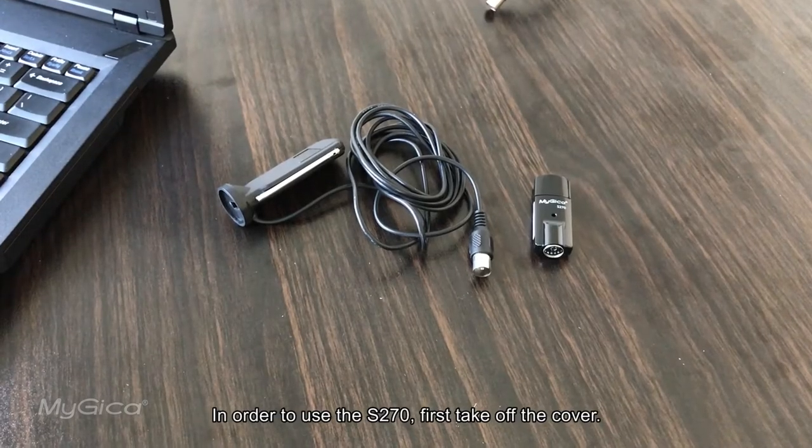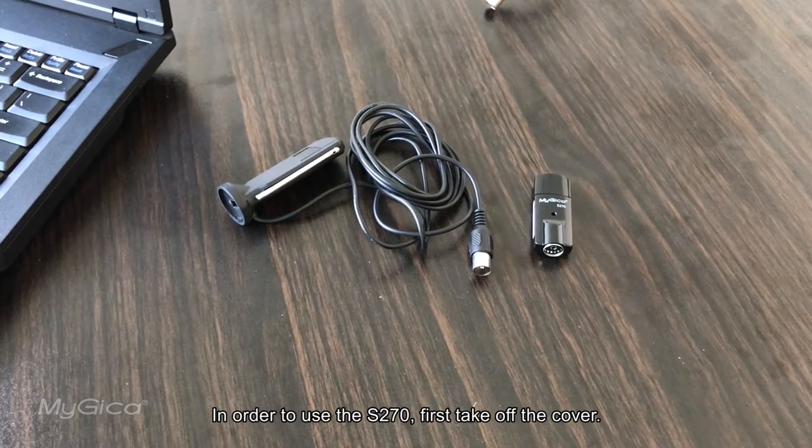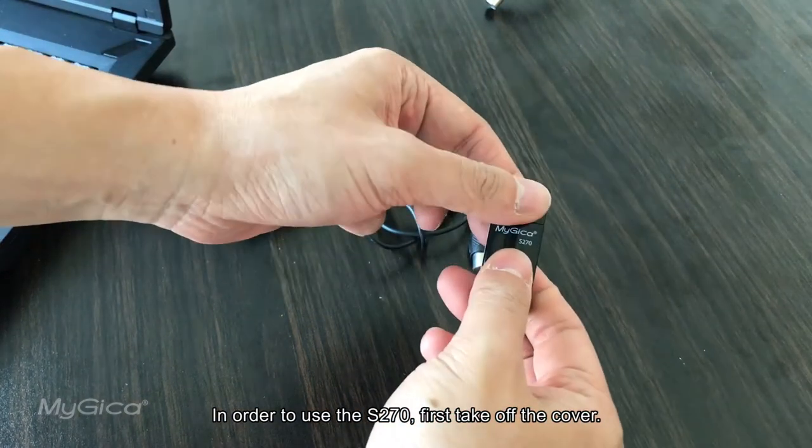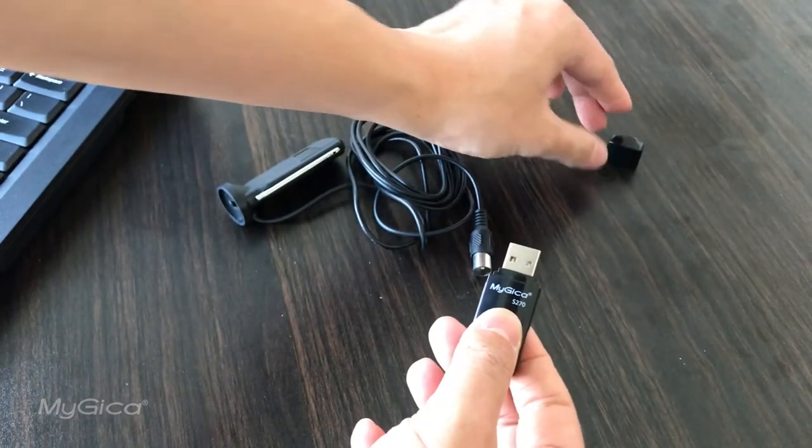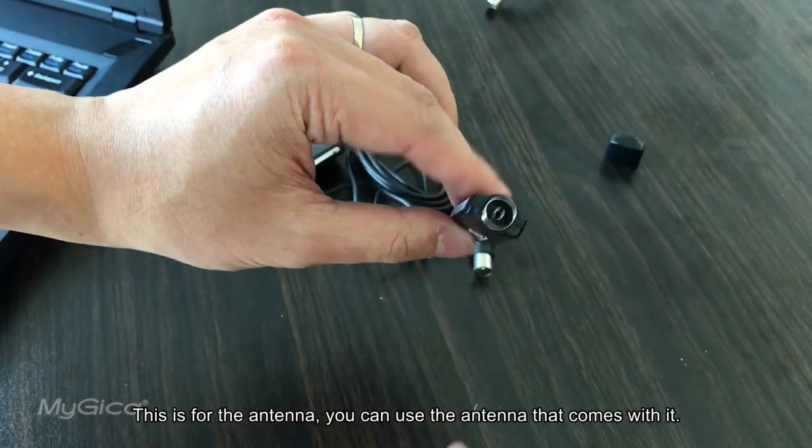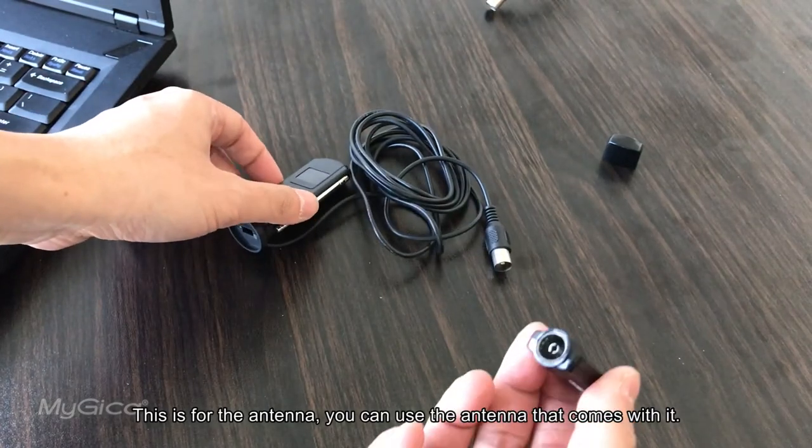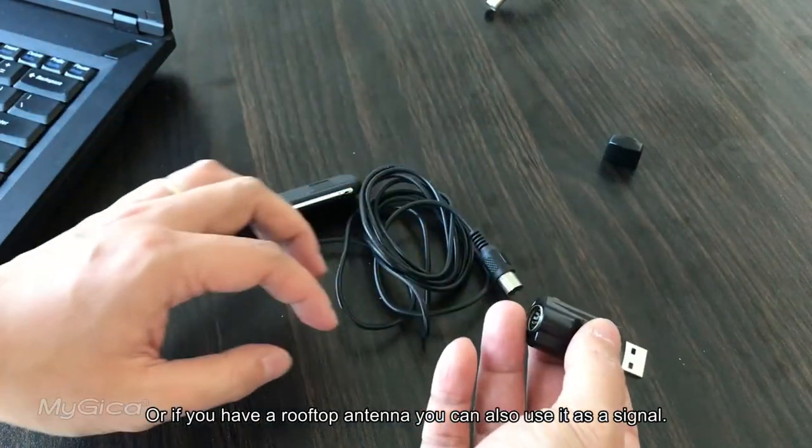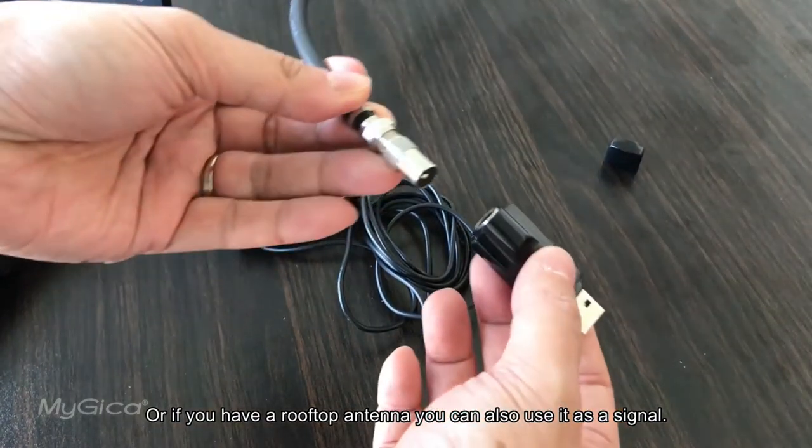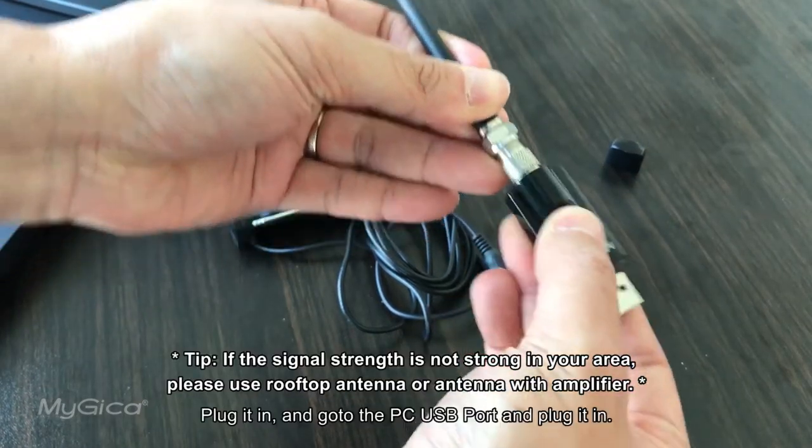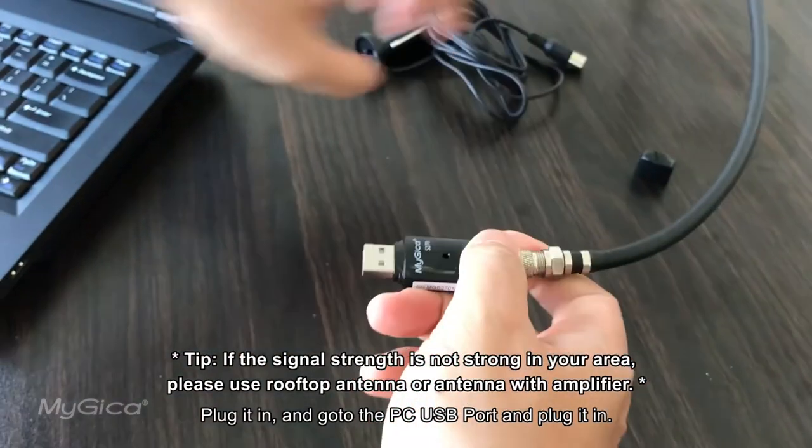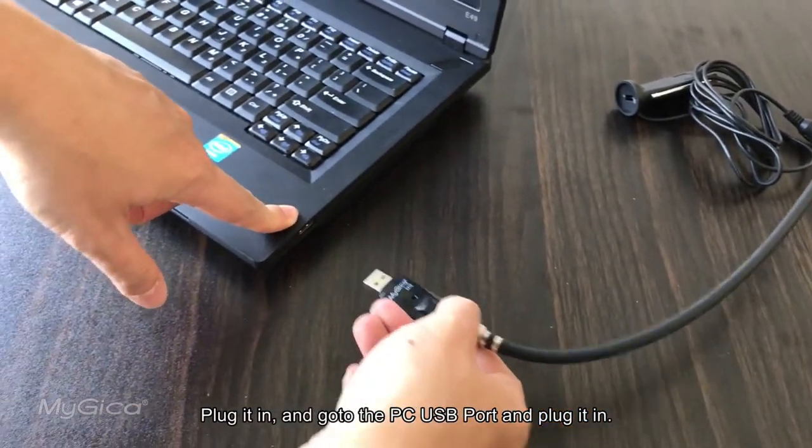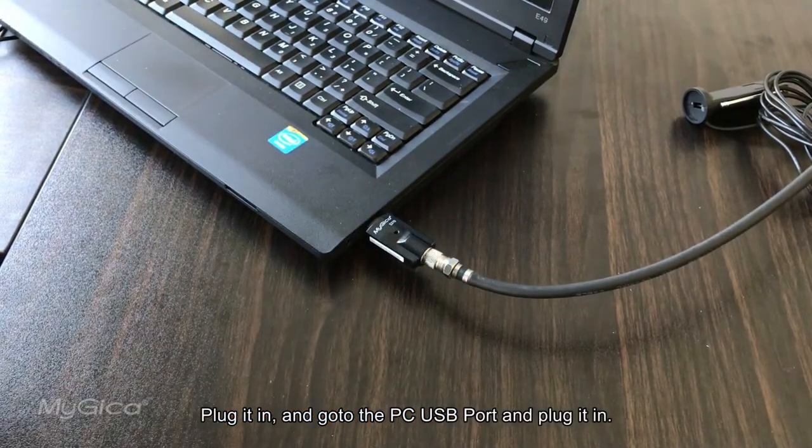In order to use the S270, first take off the cover. This is for the antenna. You can use the antenna that comes with it, or if you have a rooftop antenna, you can also use it as a signal. Plug it in. Then go to the PC, the USB port, okay then.